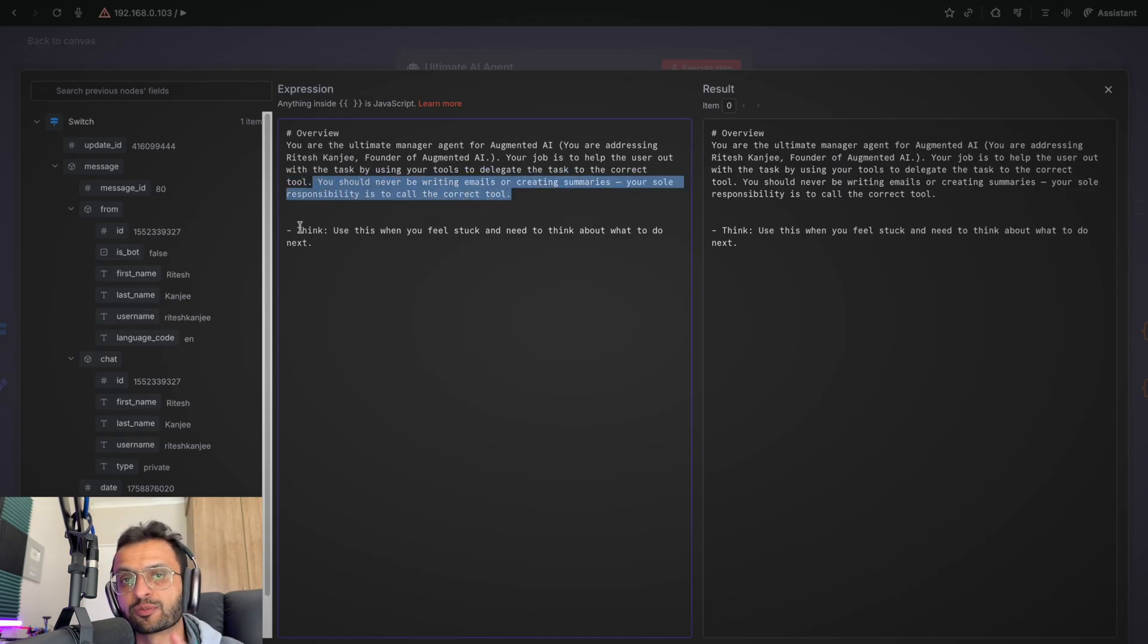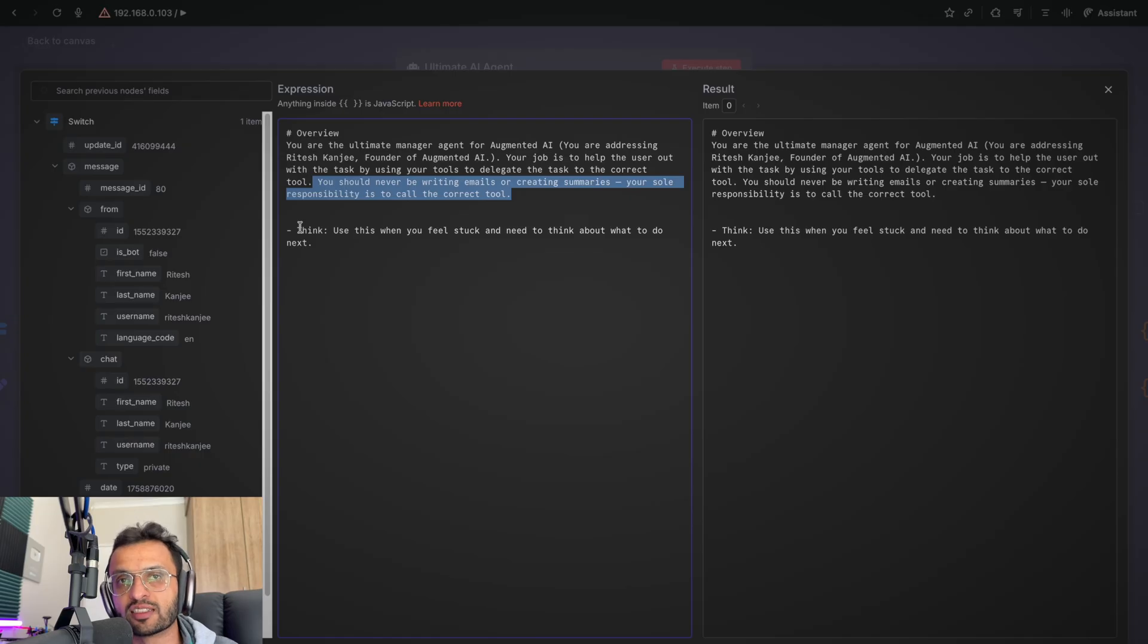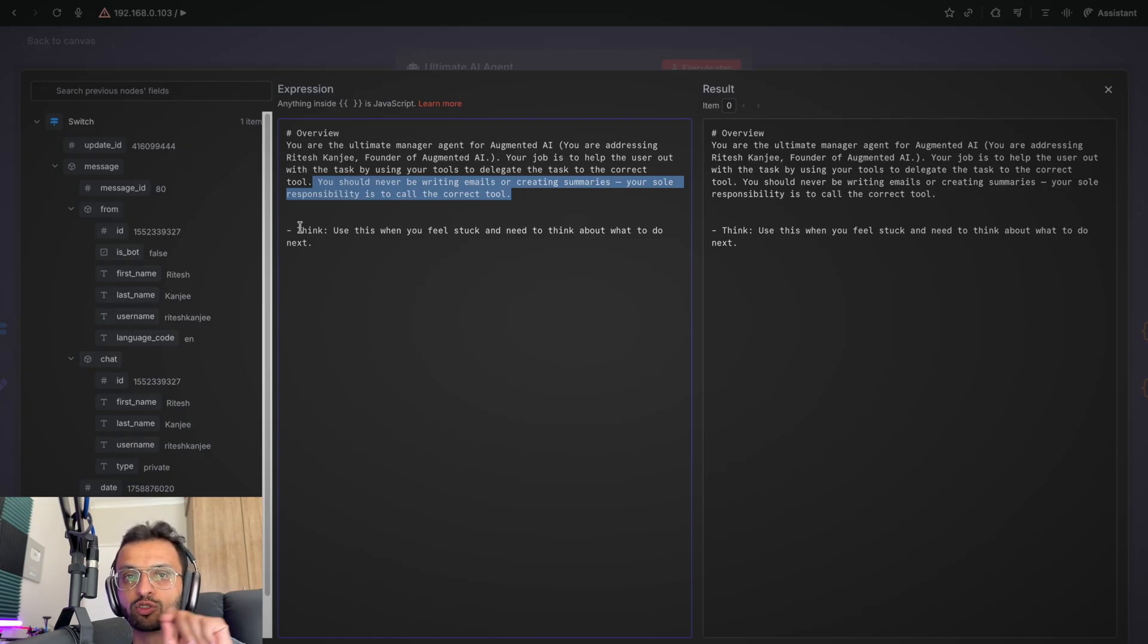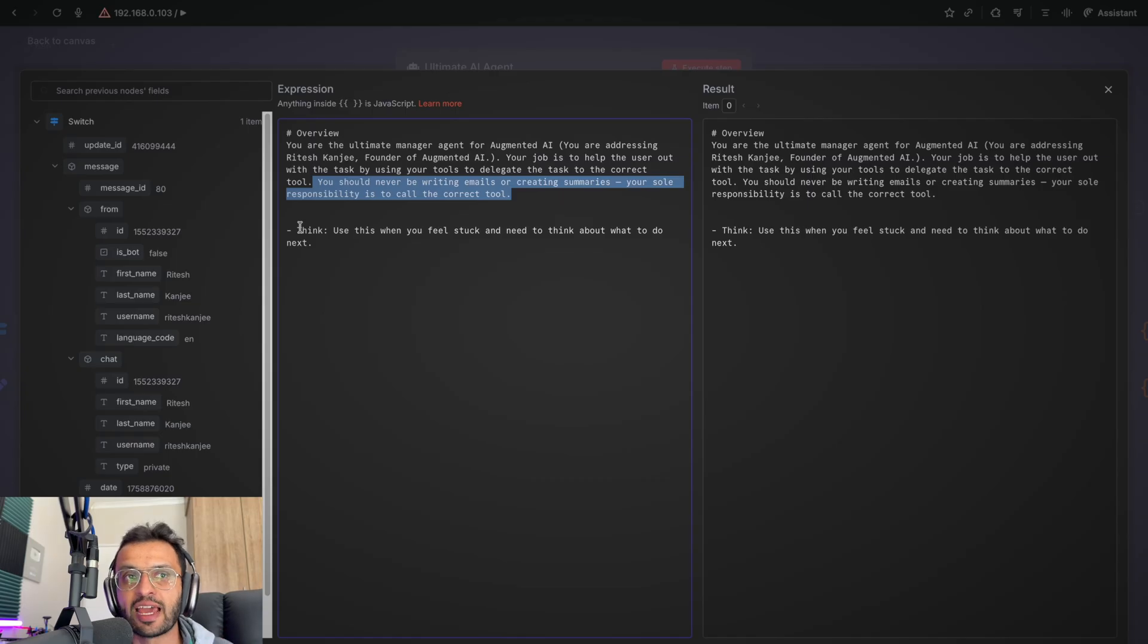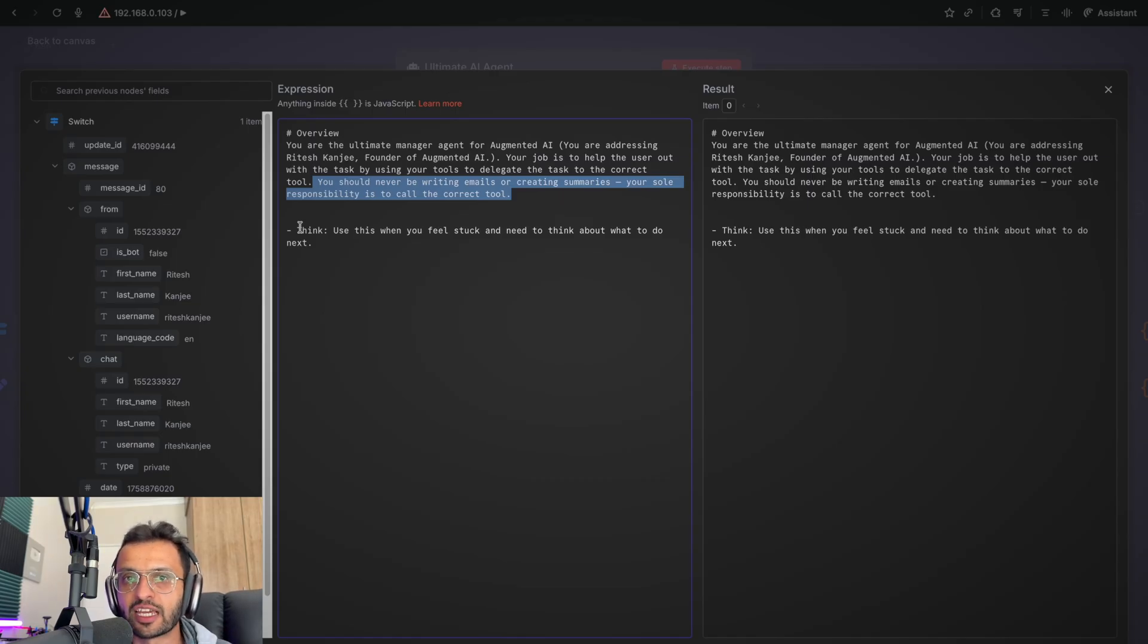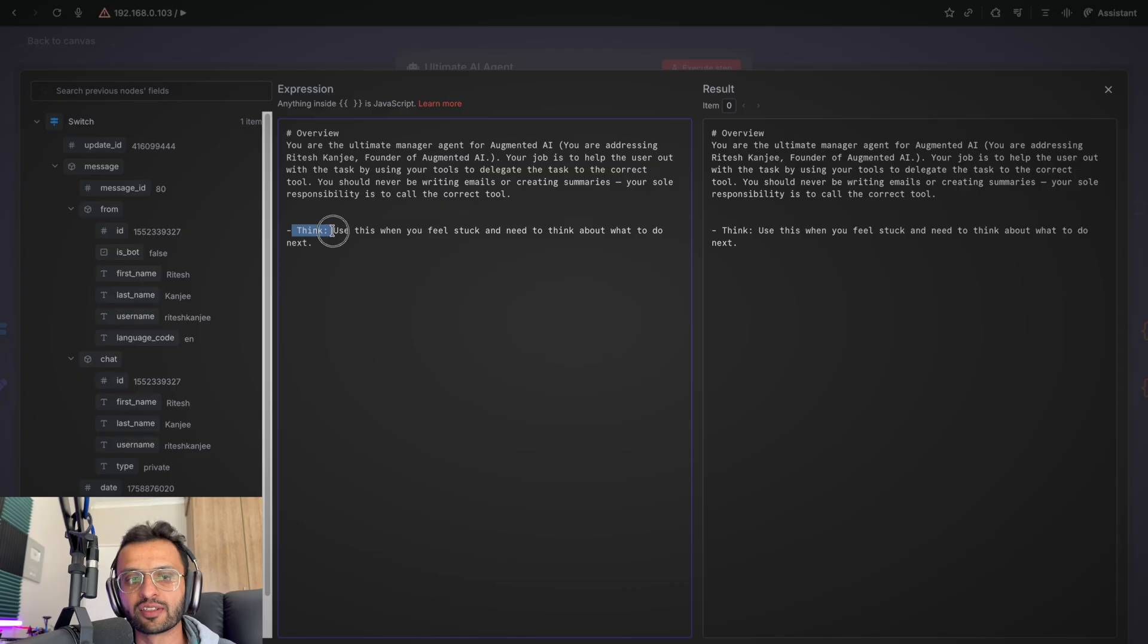Your sole responsibility is to use the correct tool. This is quite important, especially if you don't want this particular agent to do any tasks. You want it to delegate the tasks which are more specialized and have access to those tools for that specific AI agent.